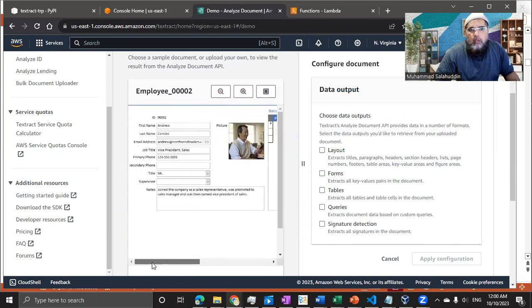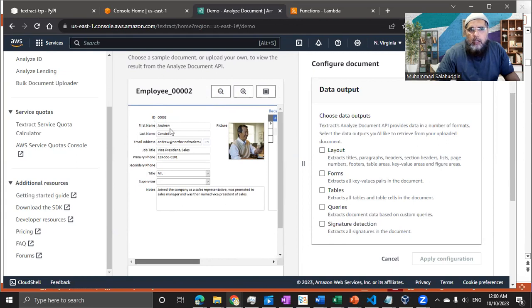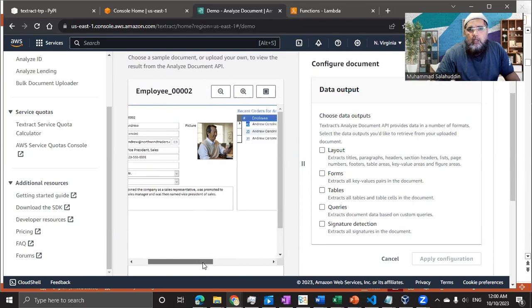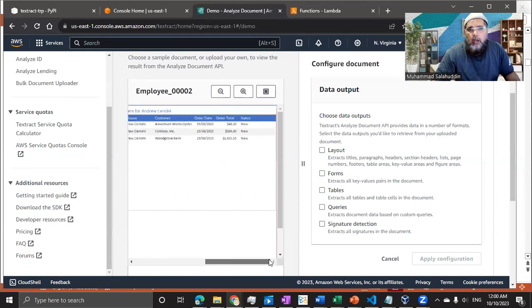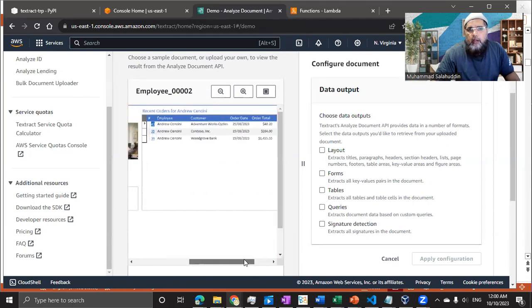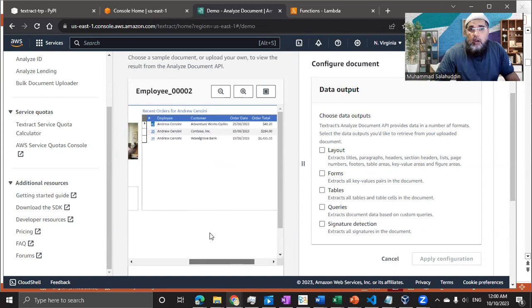So you can see it has a form part where you can see the employee information, their ID, first name, last name, email address, job title, and some notes about the employee. And on the right hand side, we have the order history of that employee.